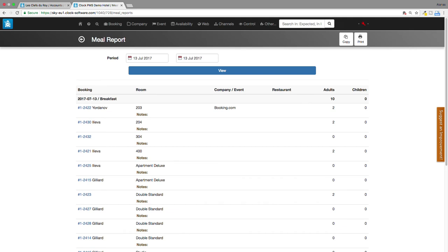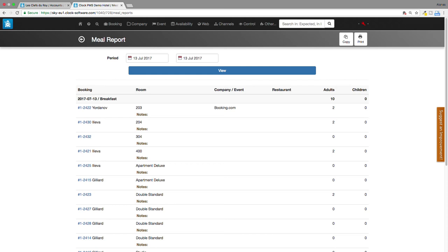You can run the meal report for a certain period, providing individual information for each day. In order to have accurate information for planning purposes, the number of adults and children is to be entered in each booking.